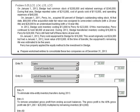Next we're going to tackle the last two to three entries, so let's look at Entry TI and G. TI is our elimination of intra-entity inventory transferred during 2013. What we've got to do is debit sales and credit cost of sales for the $28,000 of sales that took place during 2013.